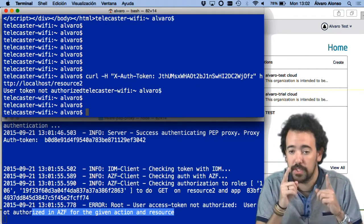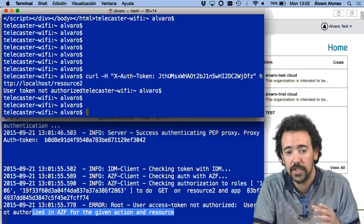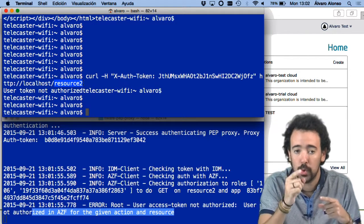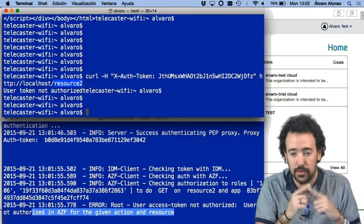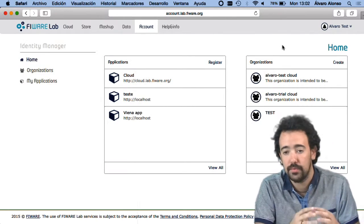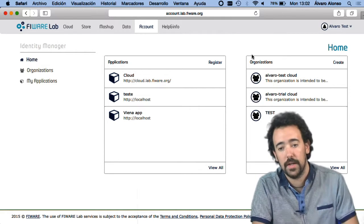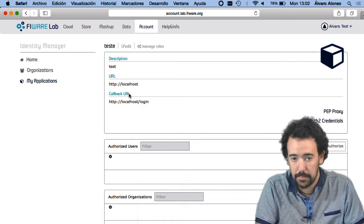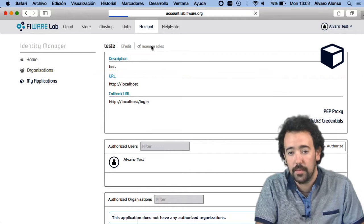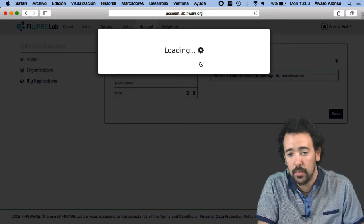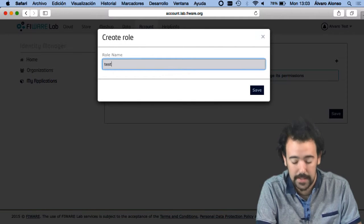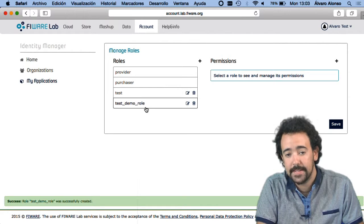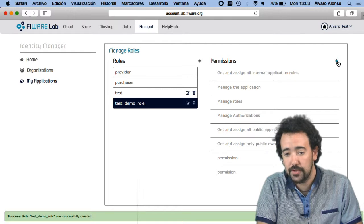I need to assign to this specific user — represented by the token I'm using — a role that allows them to send a GET request to REST resource 2. To do so, we have to do some configuration in the FIWARE lab IDM portal. This is the application in which I have registered this PEP proxy, and here I can manage the roles of this application. I'm going to create a new role here called the test demo role.